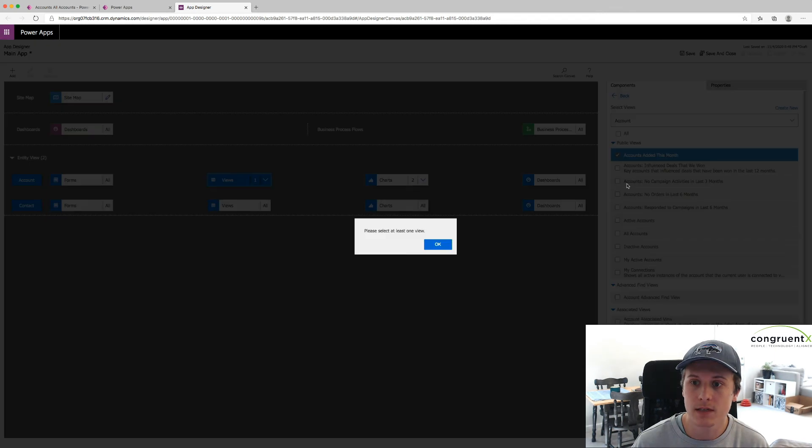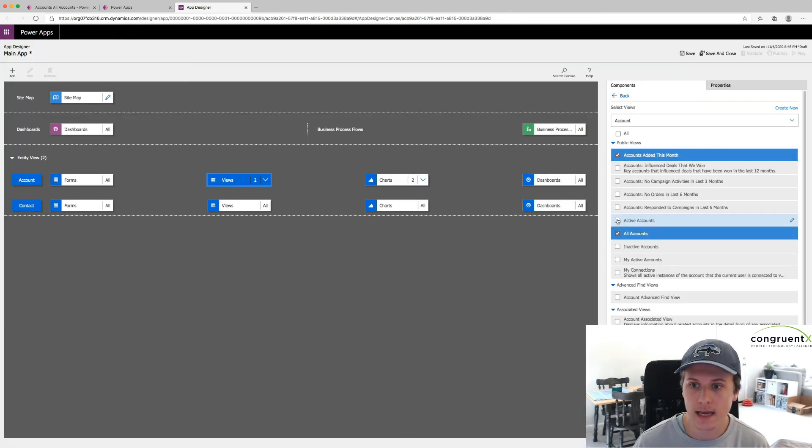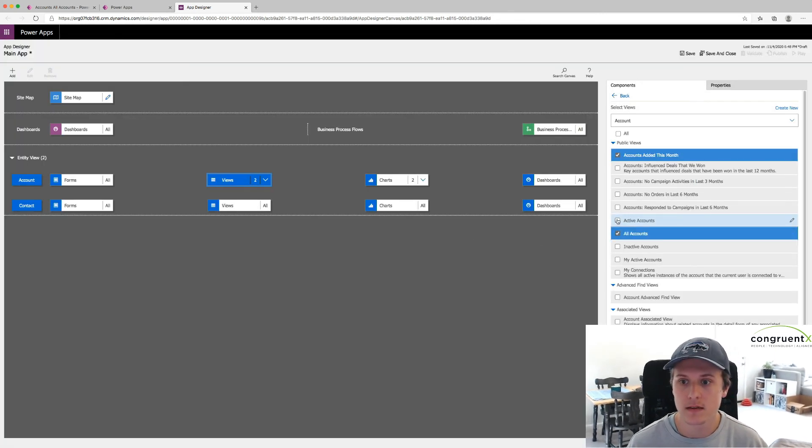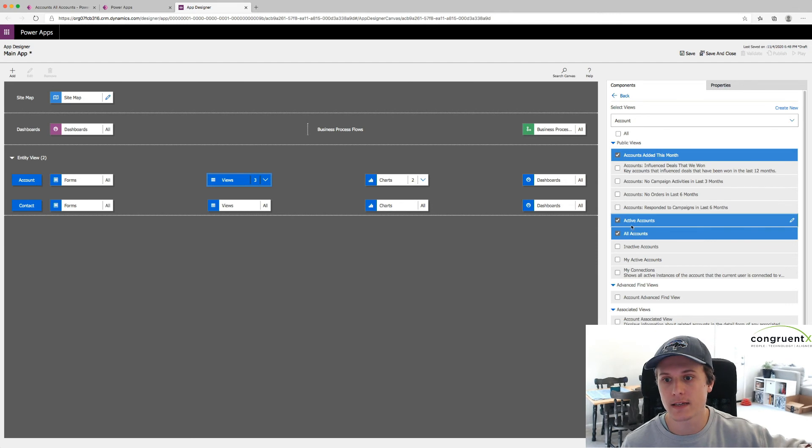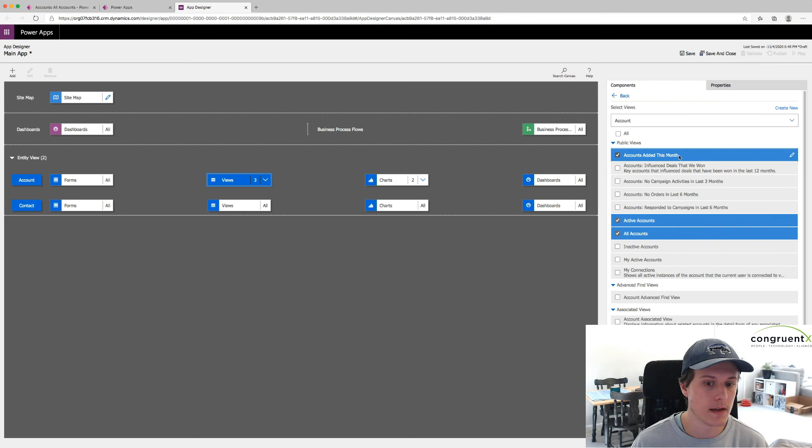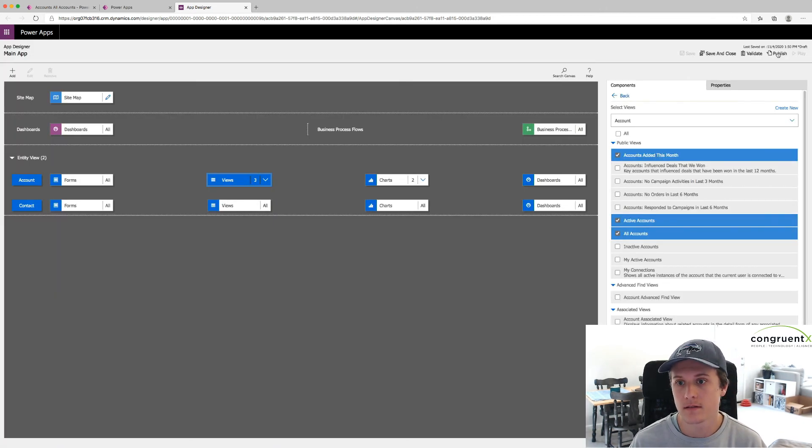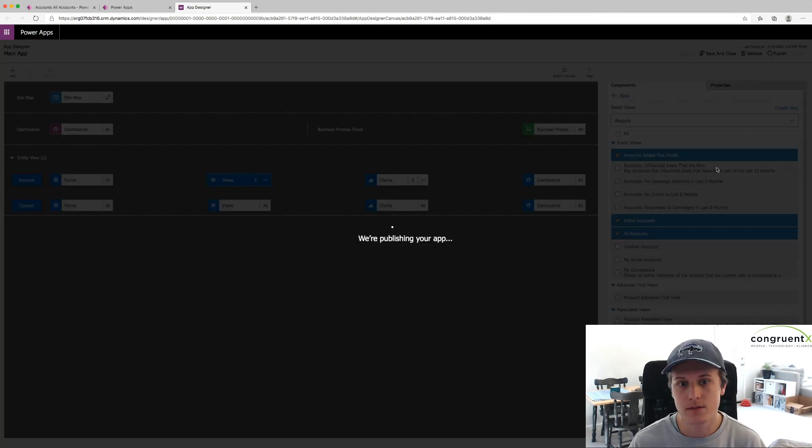And so what we're going to do here is select All Accounts. Let's say Active Accounts. That's just a view that's there. And here's our view we just added. Accounts added this month. So now that we select that, we just hit Save,